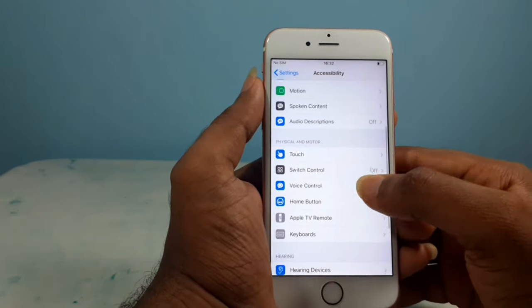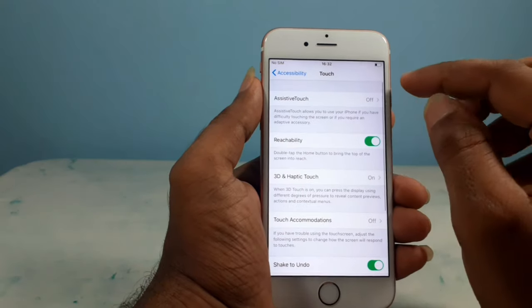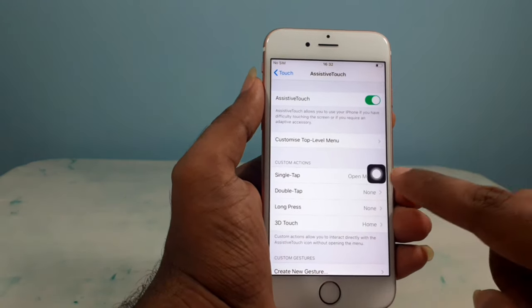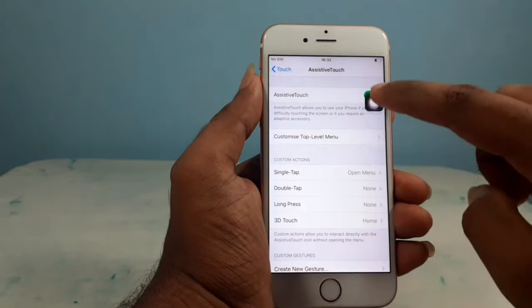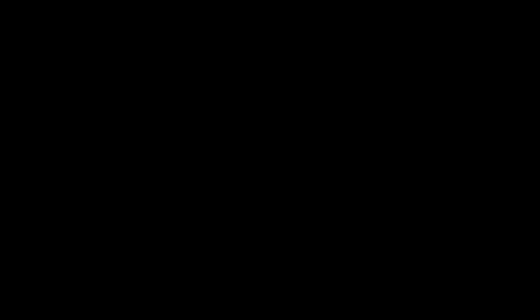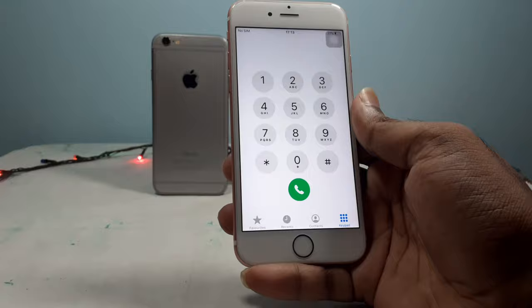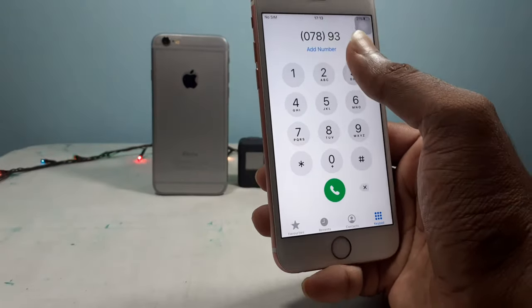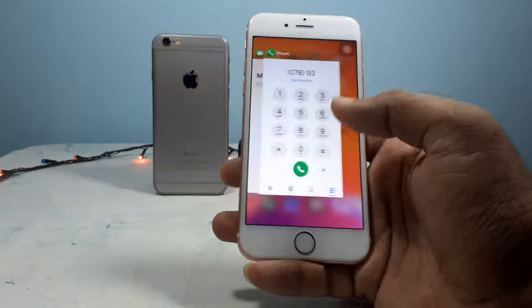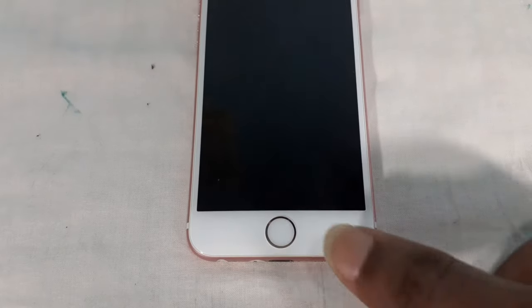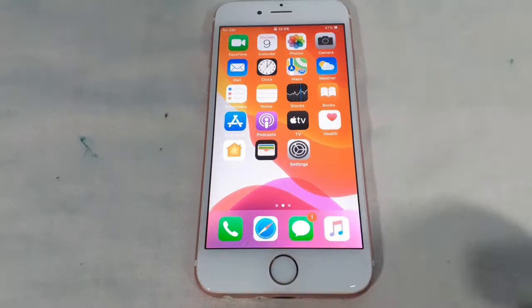If you have a touch button, you can check the touch button at the time. You can open the dial pad and check the touch button. You can replace the home button and the Touch ID. You can replace the home button.